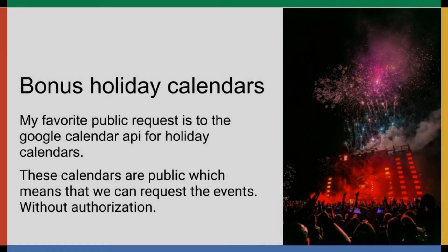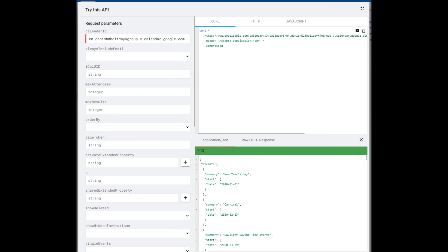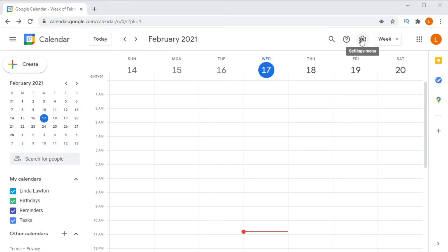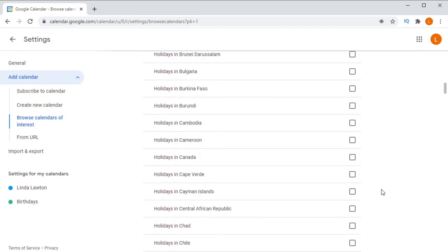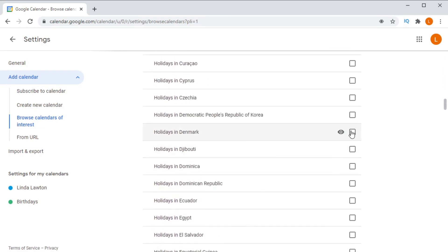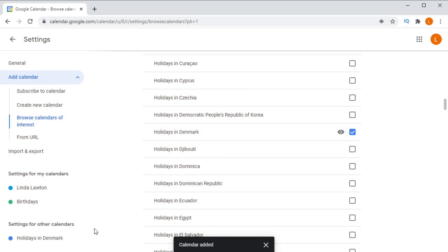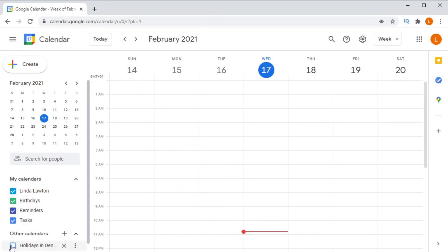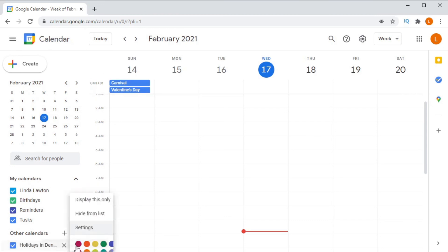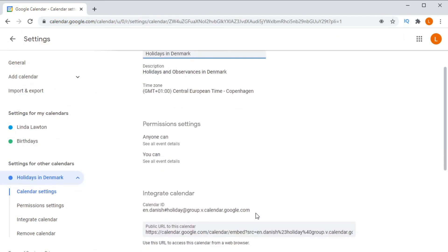It can be a little difficult to find the calendar ID needed in order to make the request, so let me show you how to do that. To request events from a calendar, you first need to know the calendar ID. Inside the Google Calendar website, go to Settings, then Browse Calendars of Interest, and scroll down to see Regional Holidays. Find the country you're looking for and select it. Then go back, click on the three dots next to the calendar, go to Settings, and there is the calendar ID that you can use in your request to the Google Calendar API.